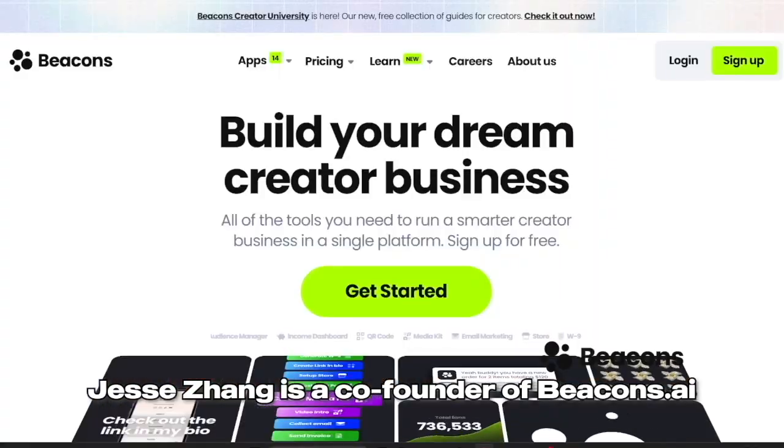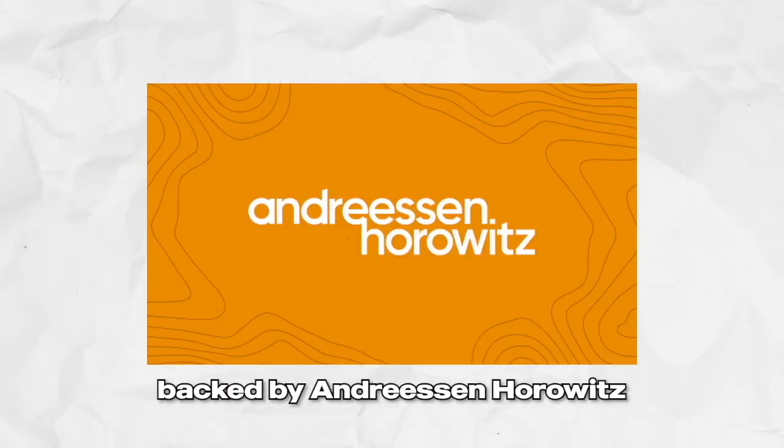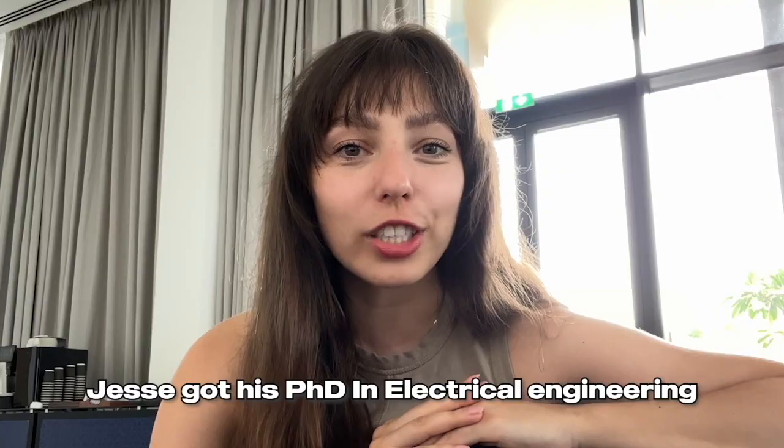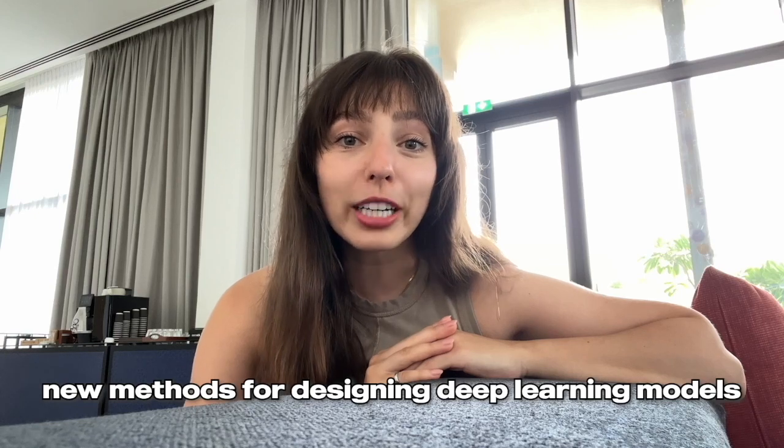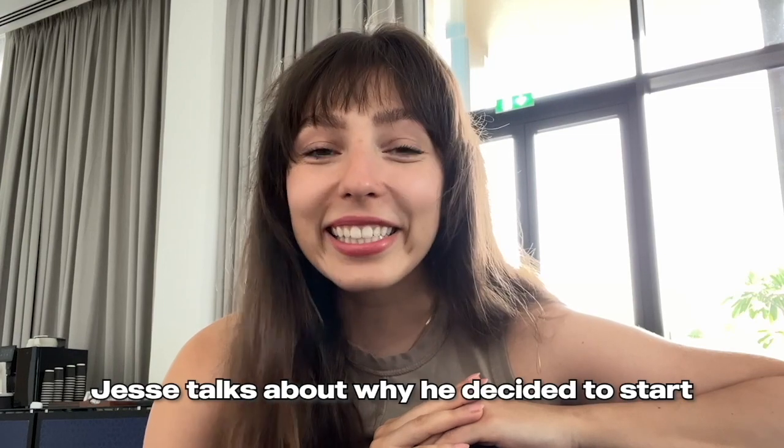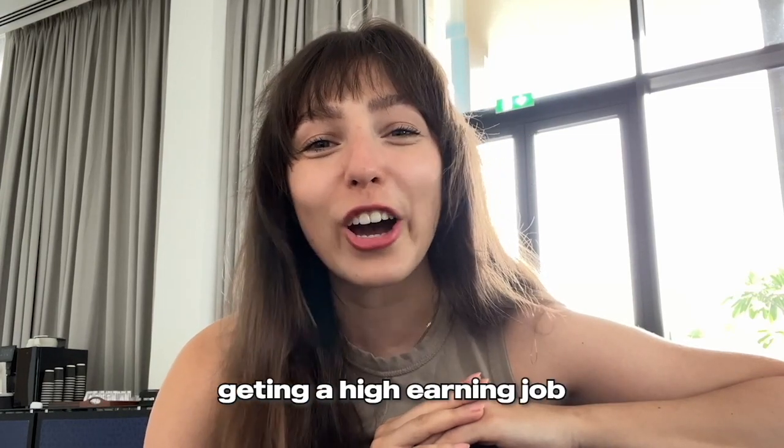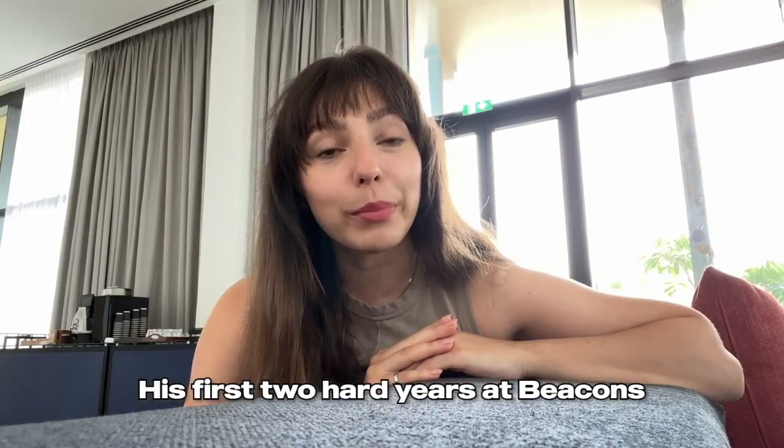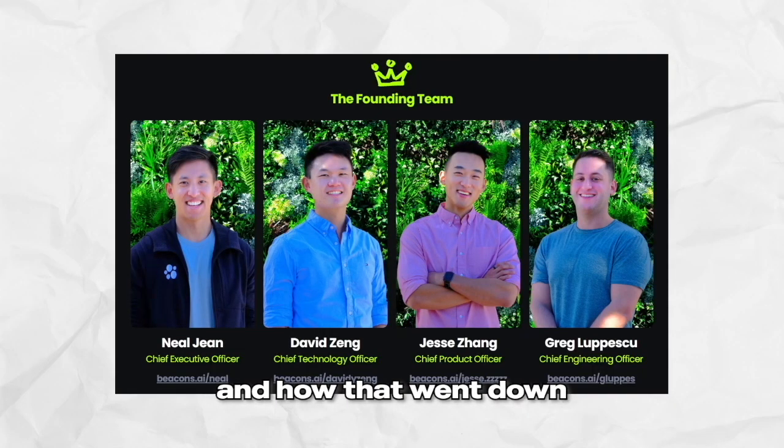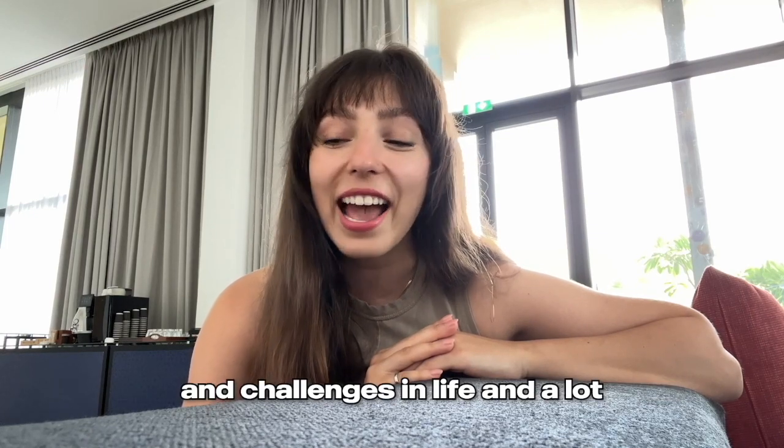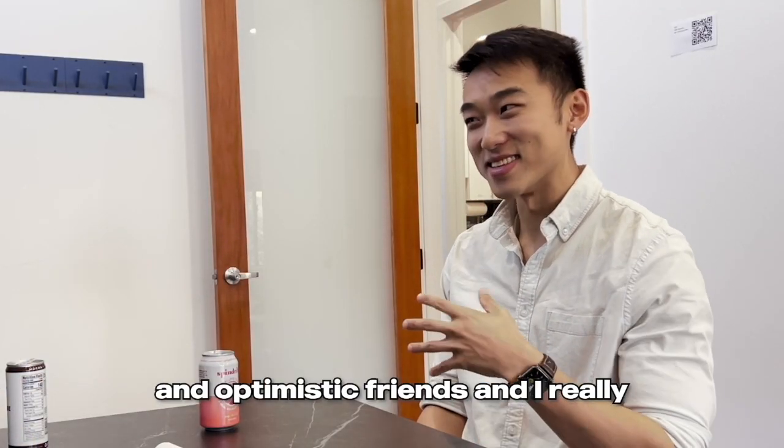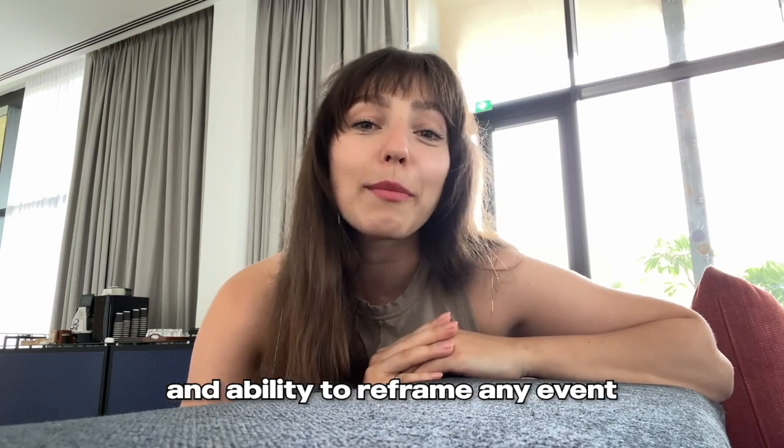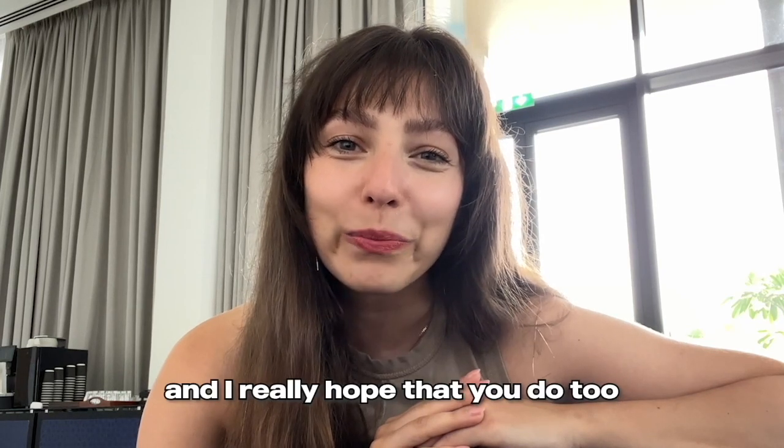Jesse Zhang is a co-founder of Beacons.ai, a website builder for creators and a Series A company backed by Andreessen Horowitz and the Chainsmokers. Jesse got his PhD in electrical engineering at Stanford University, where he was developing new methods for designing deep learning models for RNA sequencing. In this conversation, Jesse talks about why he decided to start a creator economy startup versus getting a high-earning job as a machine learning engineer, his first two hard years at Beacons dealing with co-founder conflicts, and his general perspective on struggles and challenges in life. Jesse is one of the most positive and optimistic friends, and I really admire his sheer enthusiasm and ability to reframe any event. Let's get started.